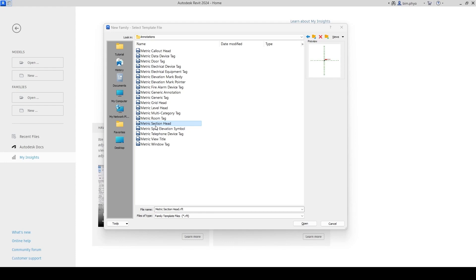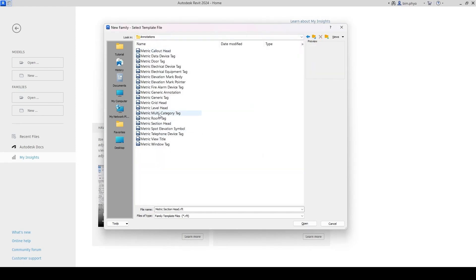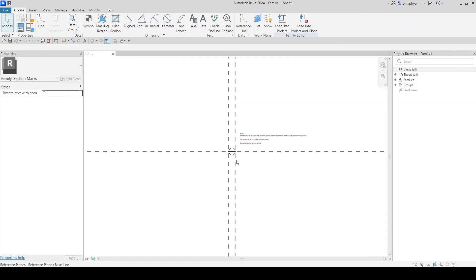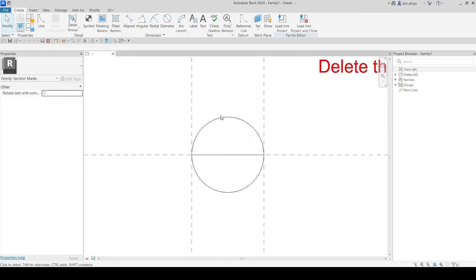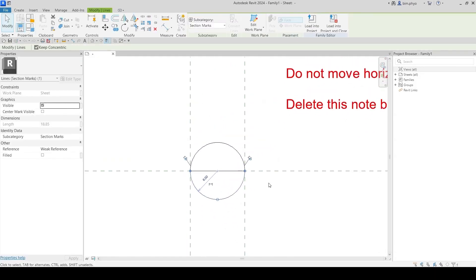So let's find out. In this window, where you want to create a family, go to Annotation and click the section head. Go in here and you will be able to see the section head template, just like that.